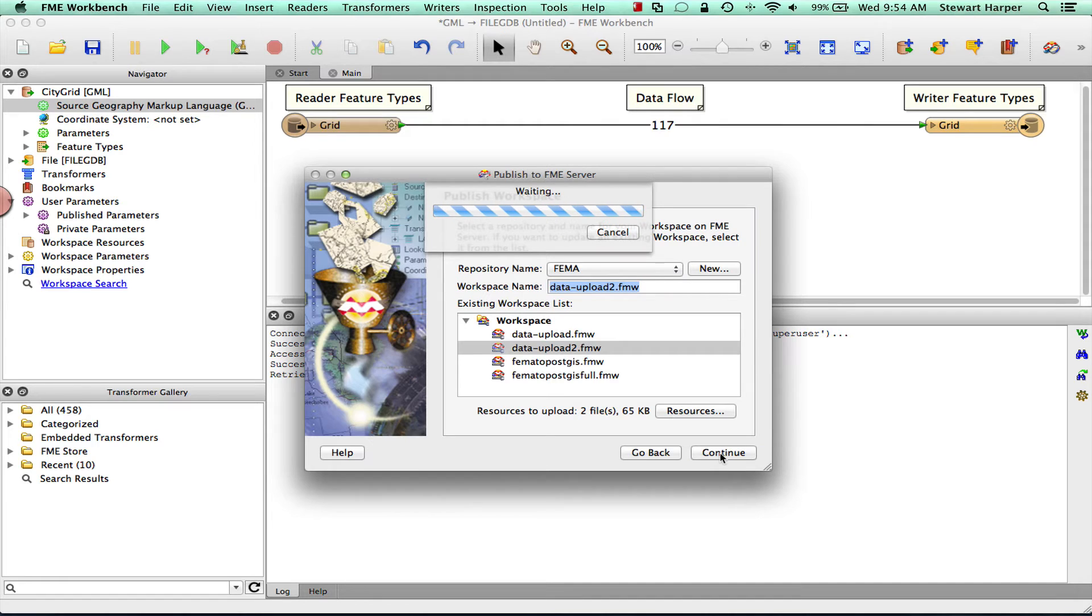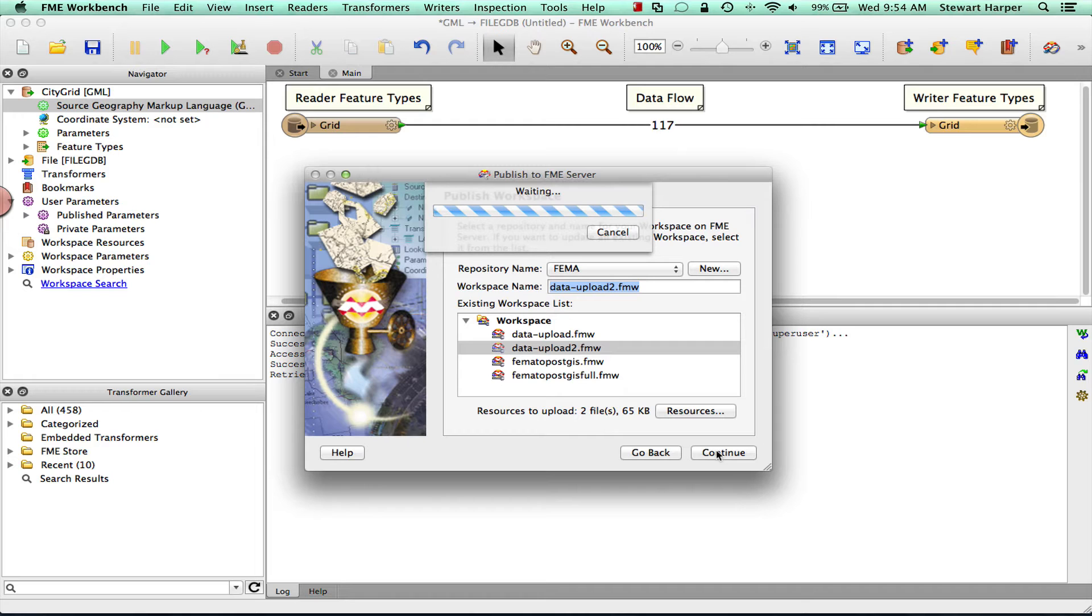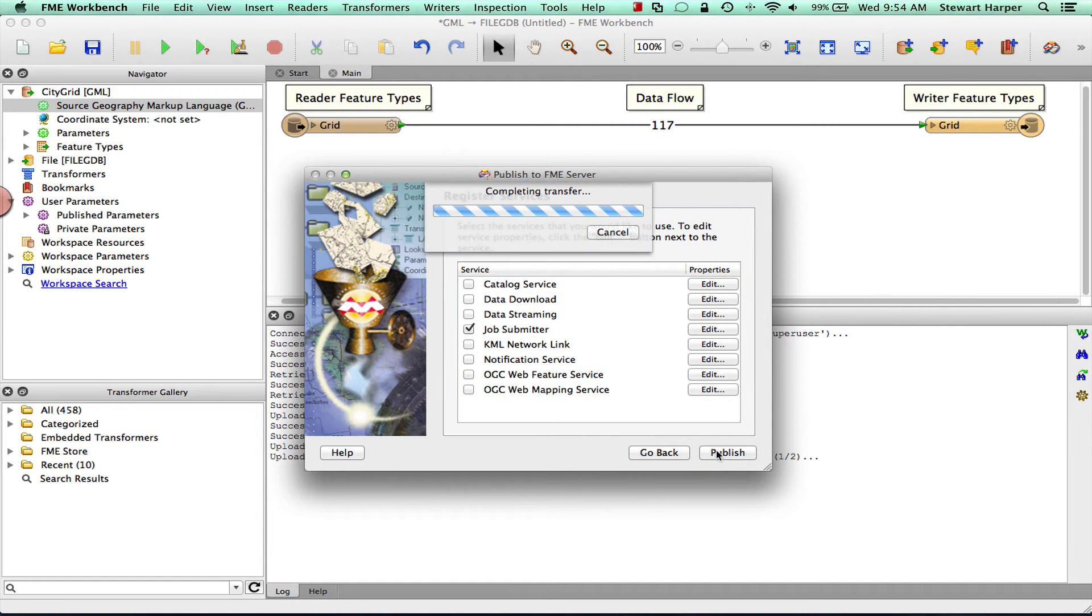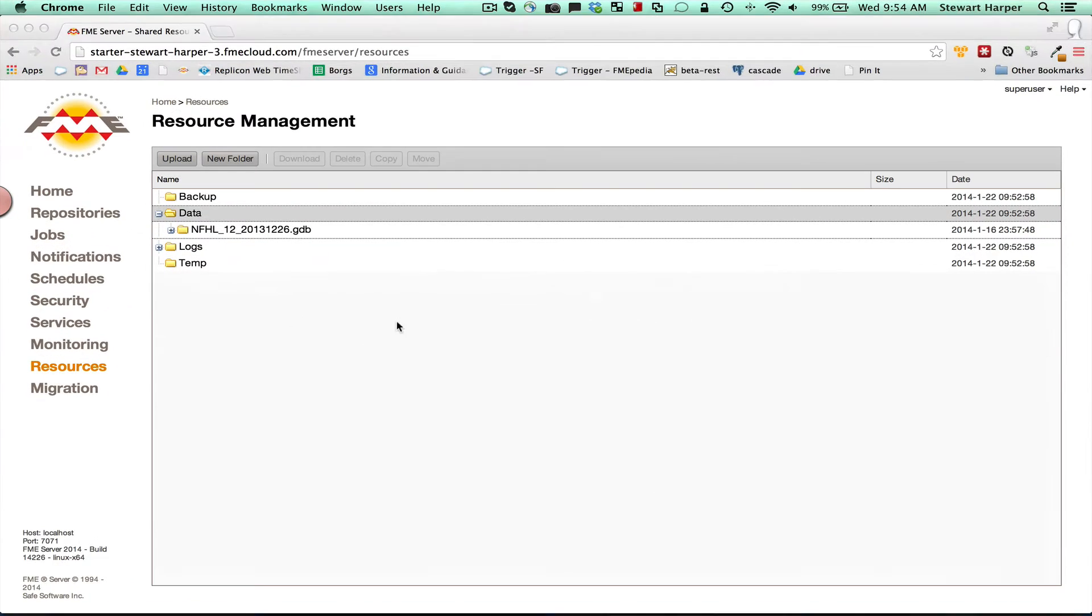Paste the old workspace. I'm going to publish that up to the server. Okay, so now when we come to this resources folder here.